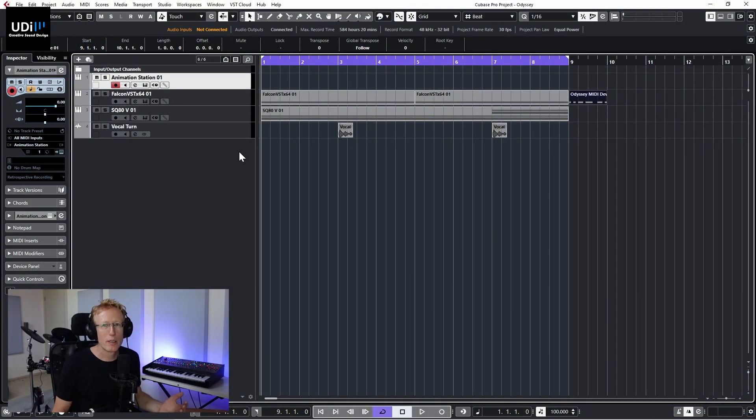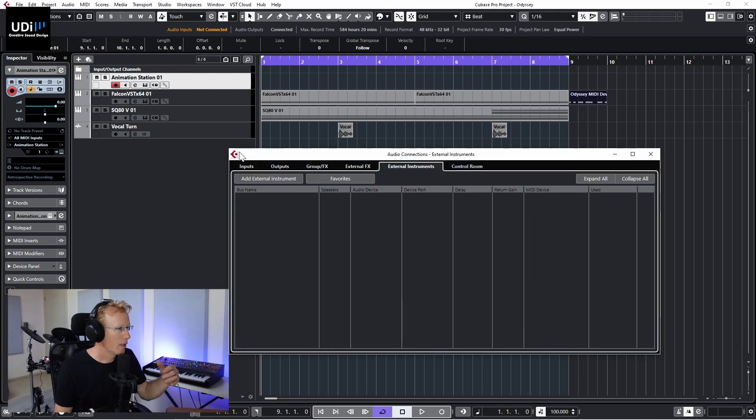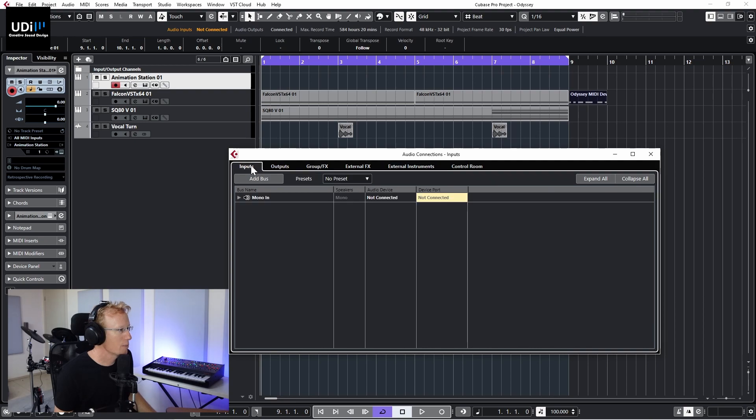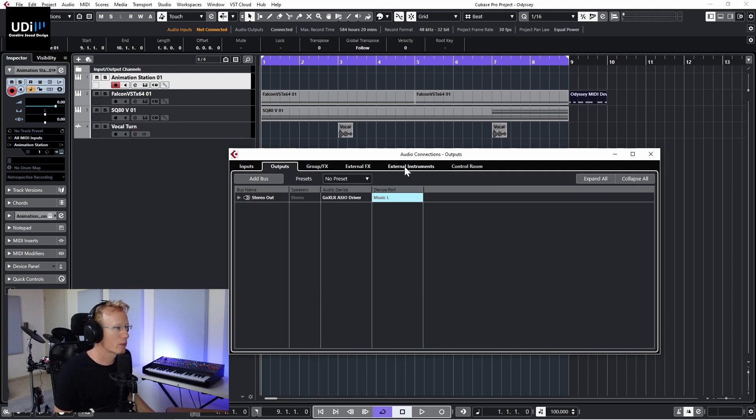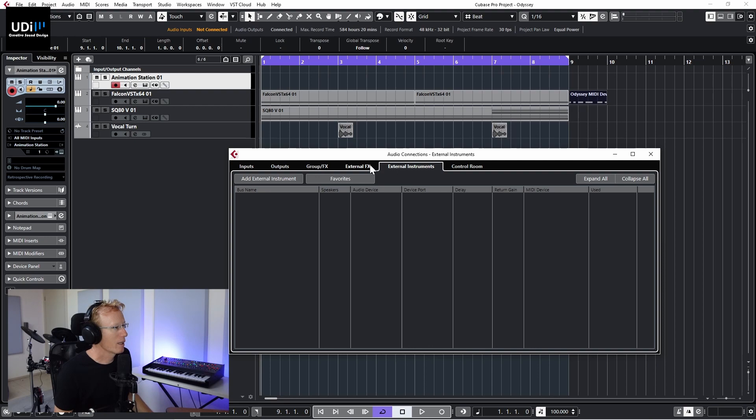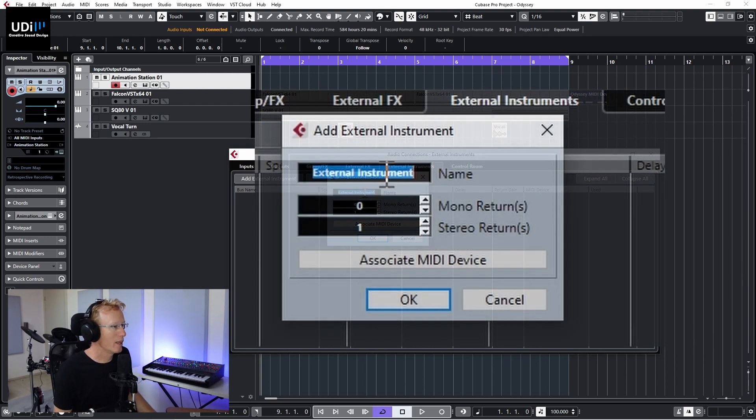Now let me show you something a little bit more advanced — another way to connect your external devices and synth into Cubase. We're going to do this so that the synth behaves like a virtual instrument that you can load into an instrument track. Open the audio connections with F4, and we have the External Instruments tab here. Usually we use inputs and outputs, but now we're going to use External Instruments. Click Add External Instrument.